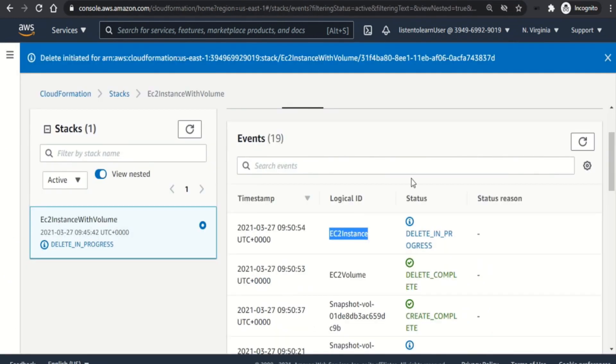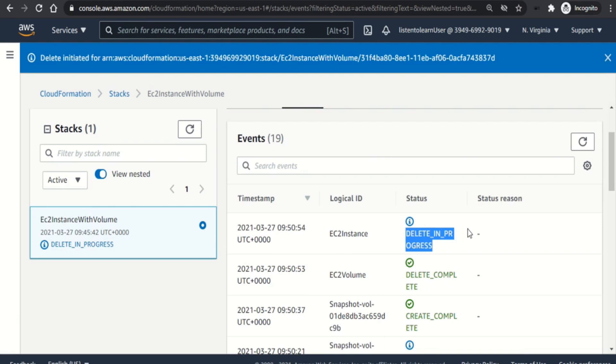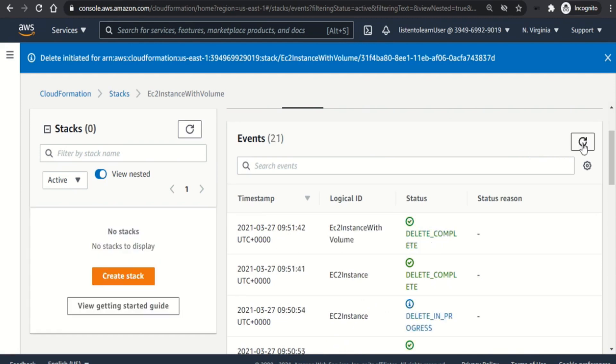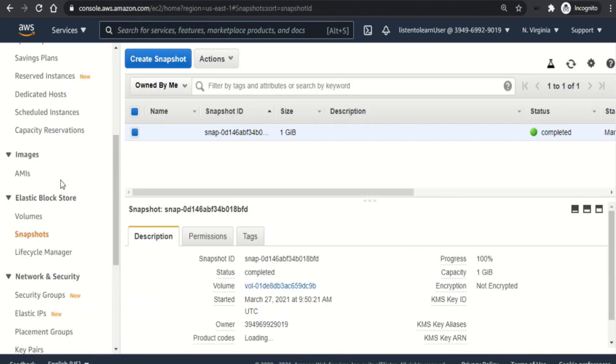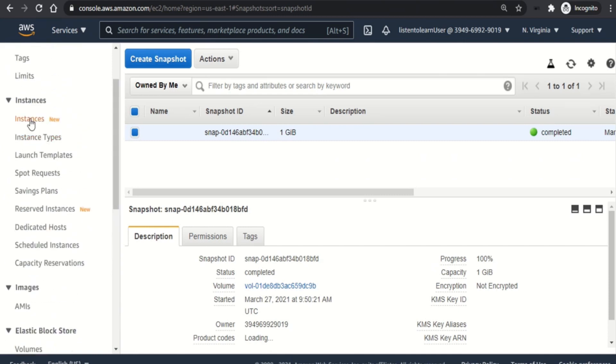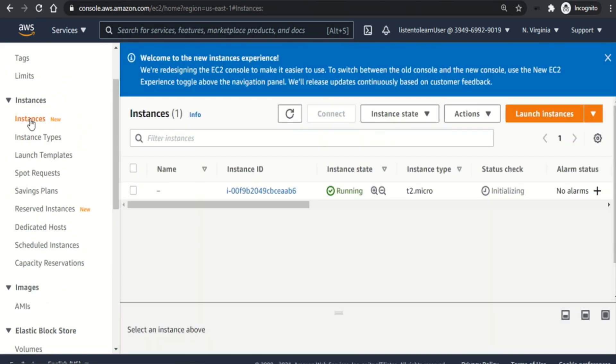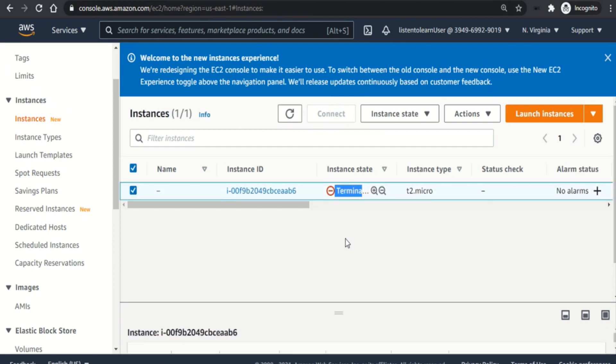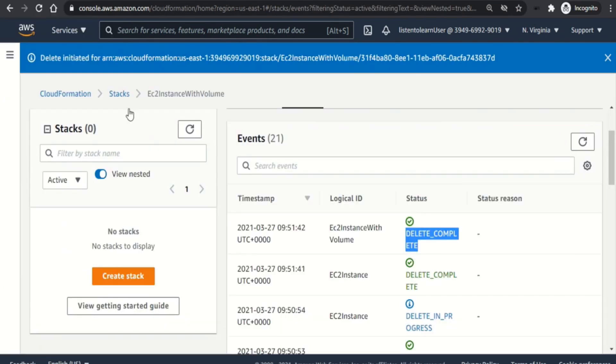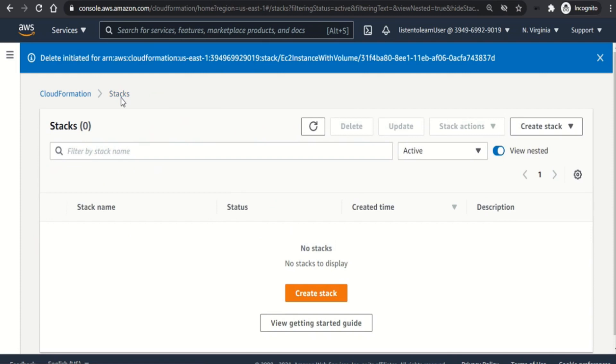And if we go back to CloudFormation, hopefully the EC2 instance should be deleted by now. It's still in progress. So a couple of refreshes. Yeah it has deleted. So deleting the last resource of the stack deletes the stack itself. So let's go back into the EC2 dashboard again. And if we look into the instances, the status has changed to terminated. So if we check the status of the stack, the stack will be gone because all the resources within the stack is deleted.